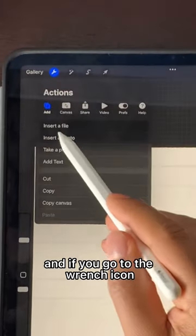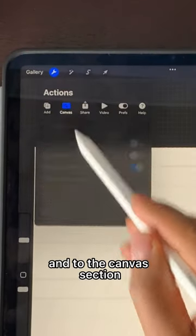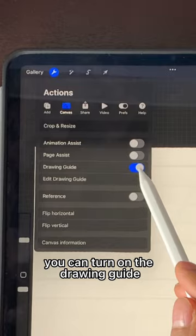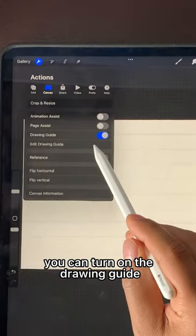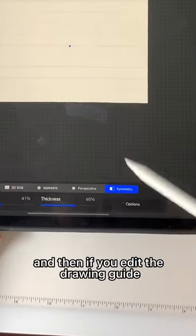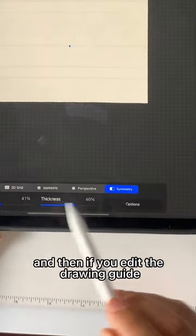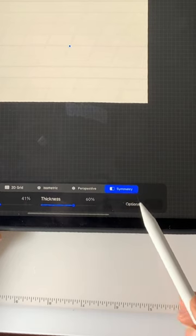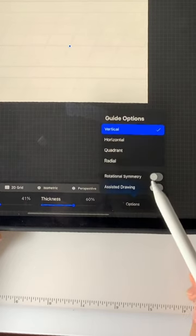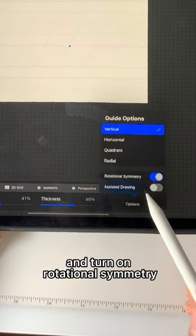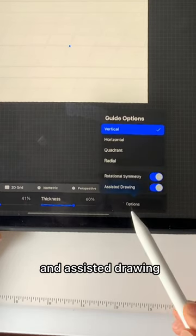You can turn on the drawing guide, and then if you edit the drawing guide, go to the symmetry tab and turn on rotational symmetry and assisted drawing.